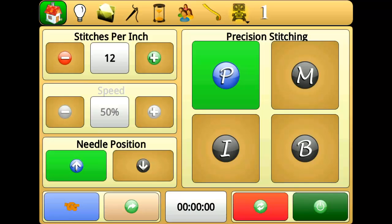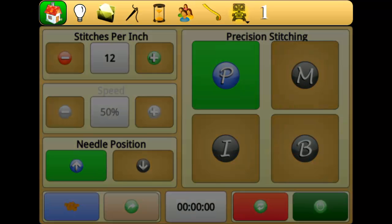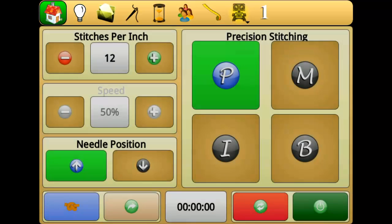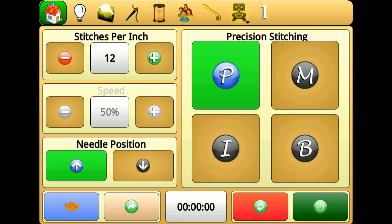In this video we will discuss how to use the Perfect Stitch home screen. The home screen has several distinct areas. The top navigation accesses the features and settings of Perfect Stitch, as well as diagnostic and system information.